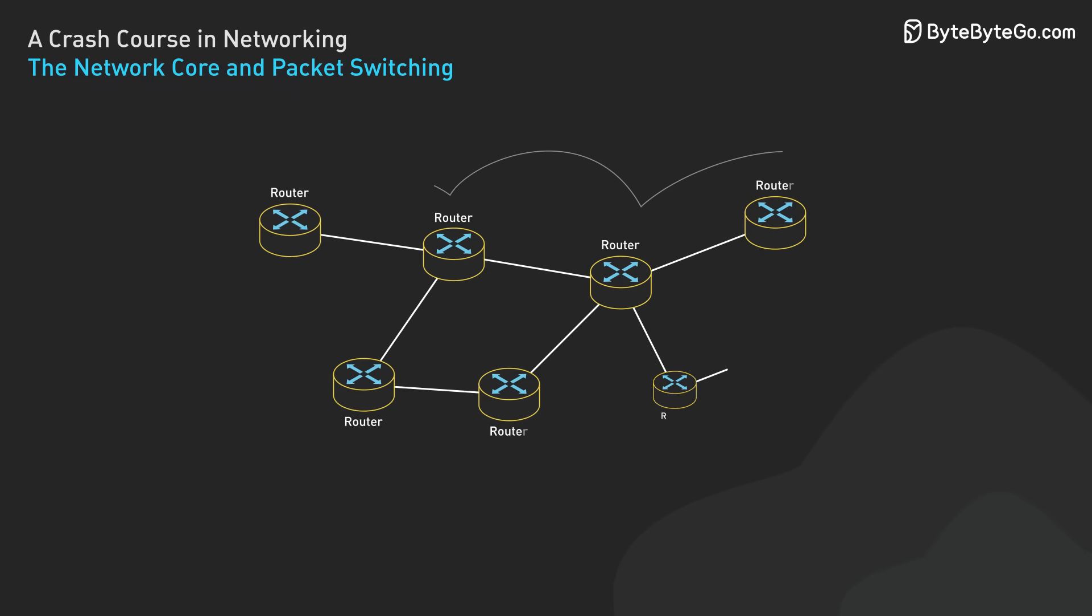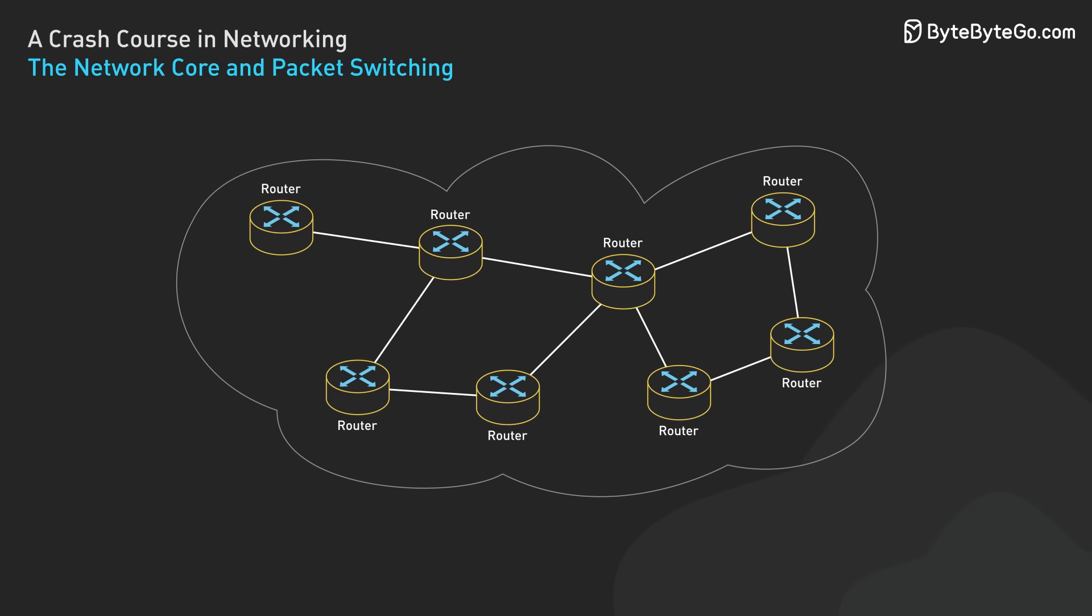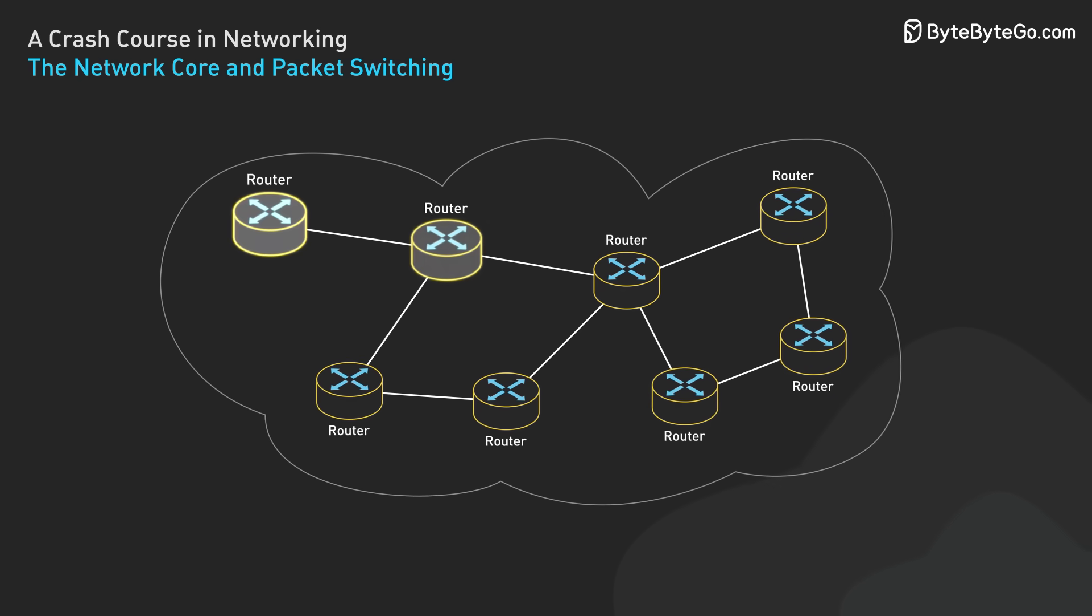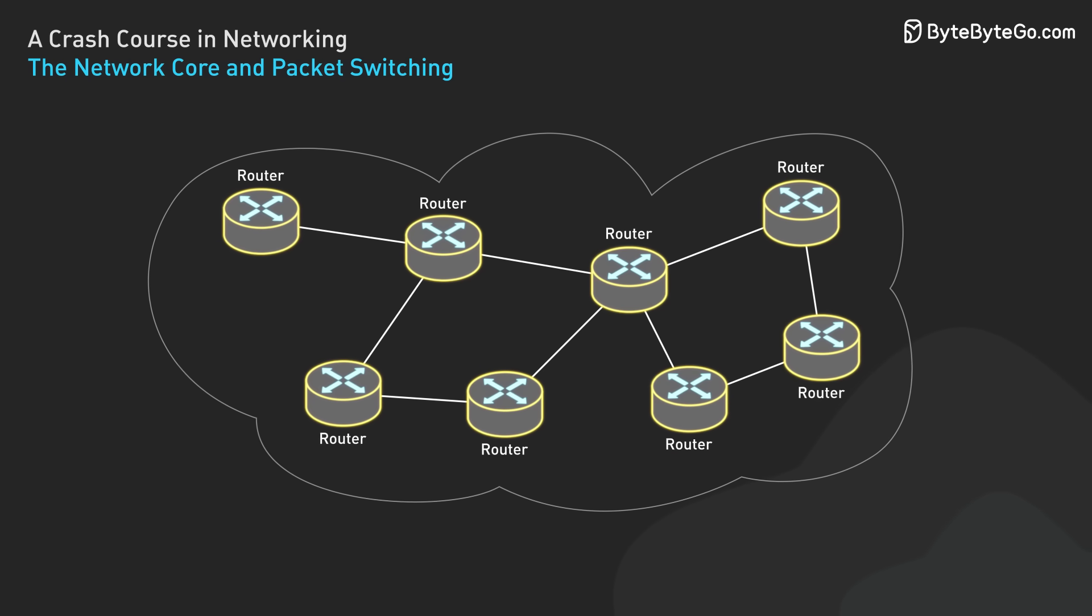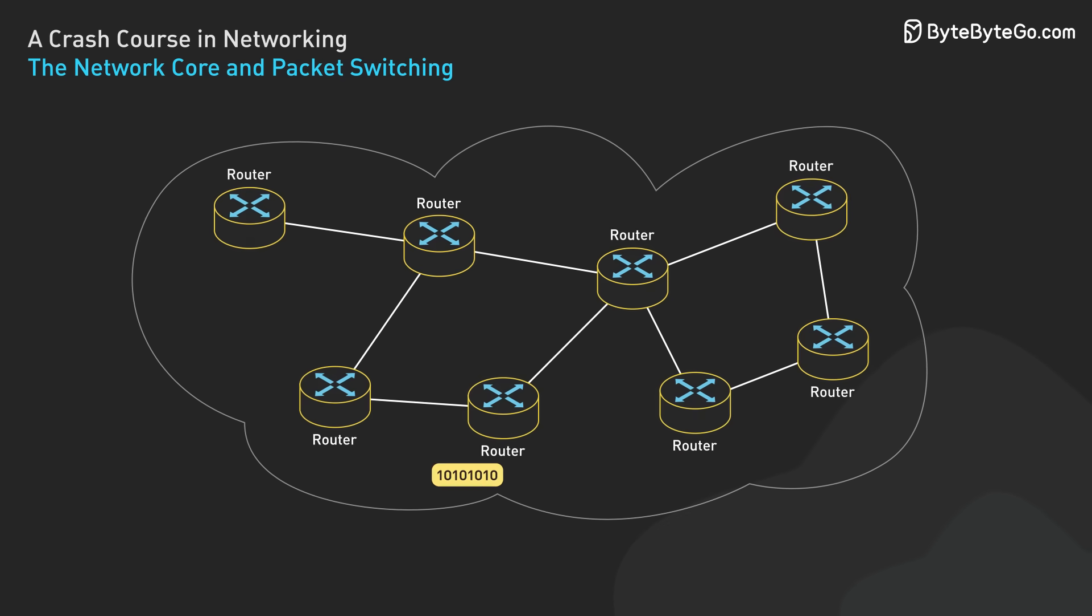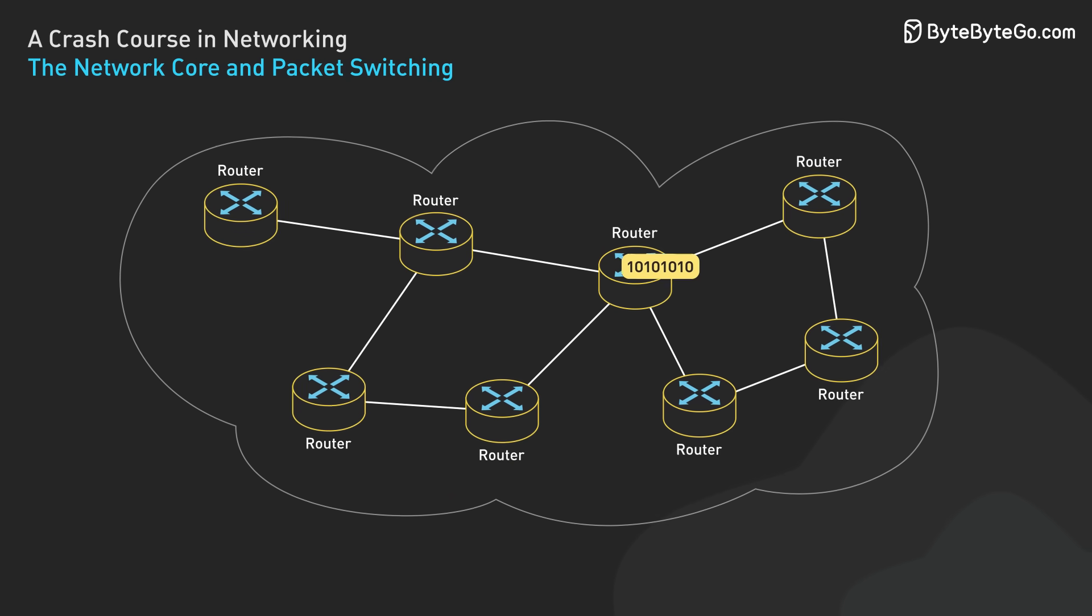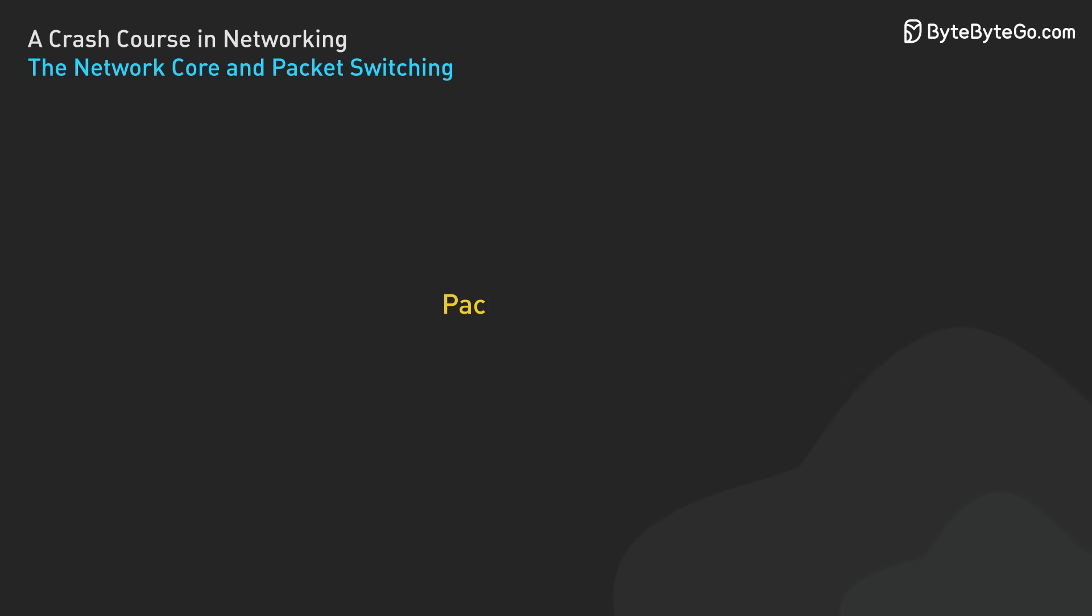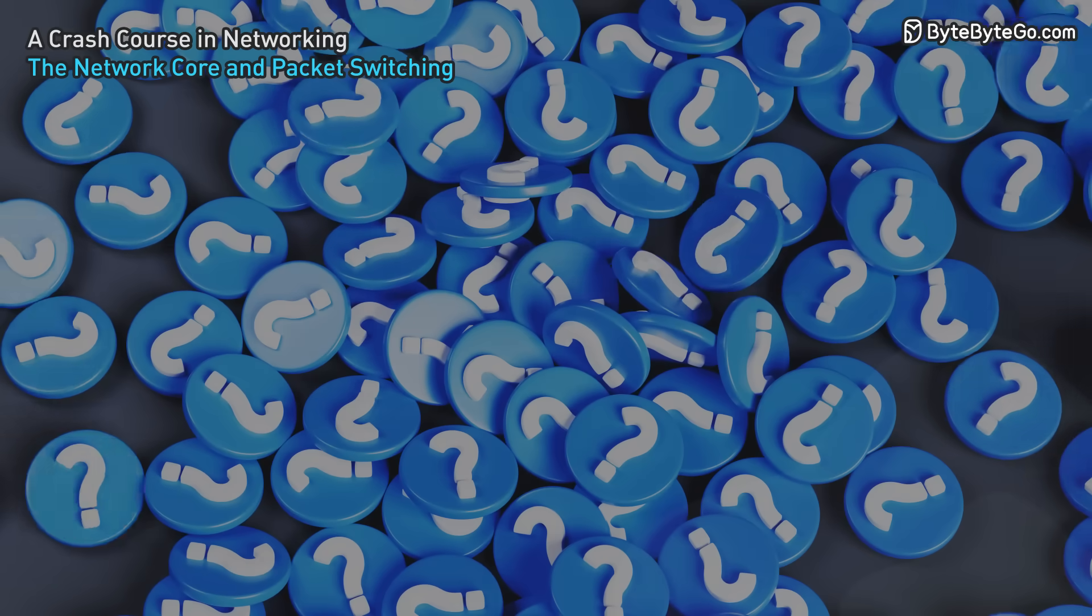Now let's dive into the network core. This is the mesh of packet routers and links that interconnect the internet's end systems. At the heart of the network core are routers, specialized devices that direct packets from one network to another. These routers handle the task of packet forwarding, which ensures data reaches its intended destination efficiently. The network core operates based on the principle of packet switching. But what exactly does that mean? Let's break it down.